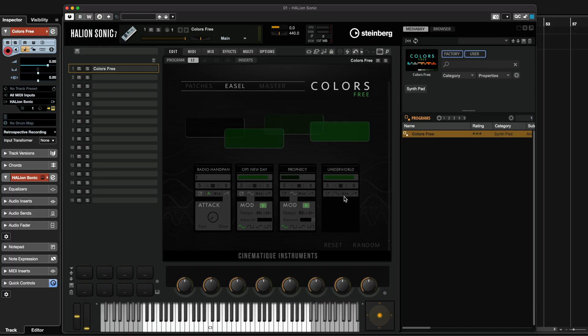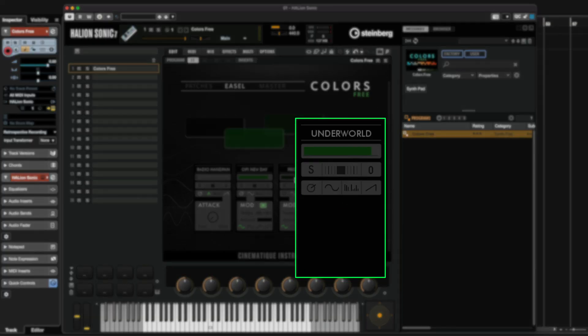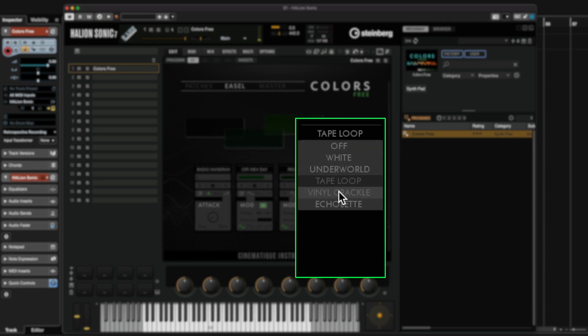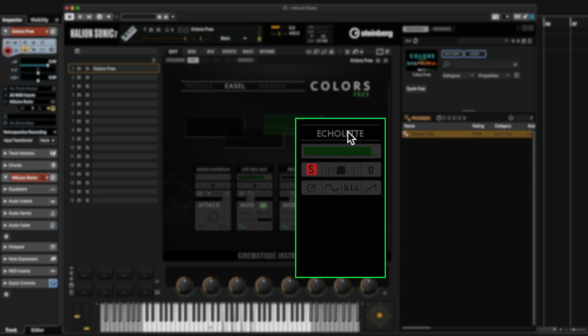The last layer contains some really interesting sounds. If I activate it, you will see that we have quite a few different sounds here. I'm going to solo it so you can hear — so we have Underworld. These are beautiful textures that can add a little bit of grit and interest to your sound. Wide noise. Tape loop. Vinyl crackle. And Echolet. I'm going to go for vinyl crackle for this one.